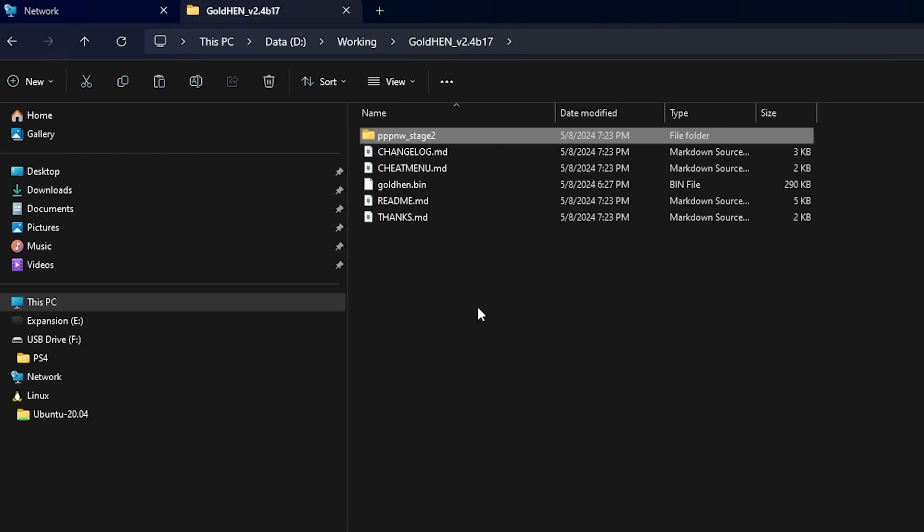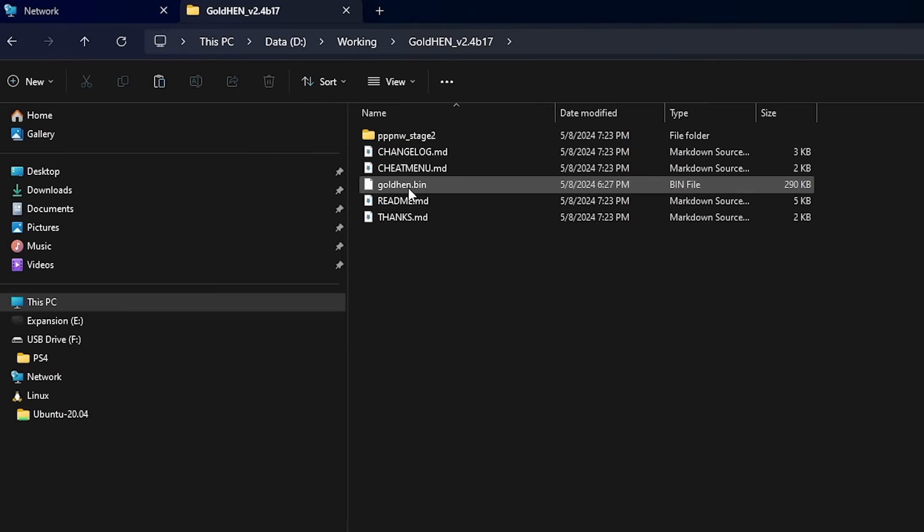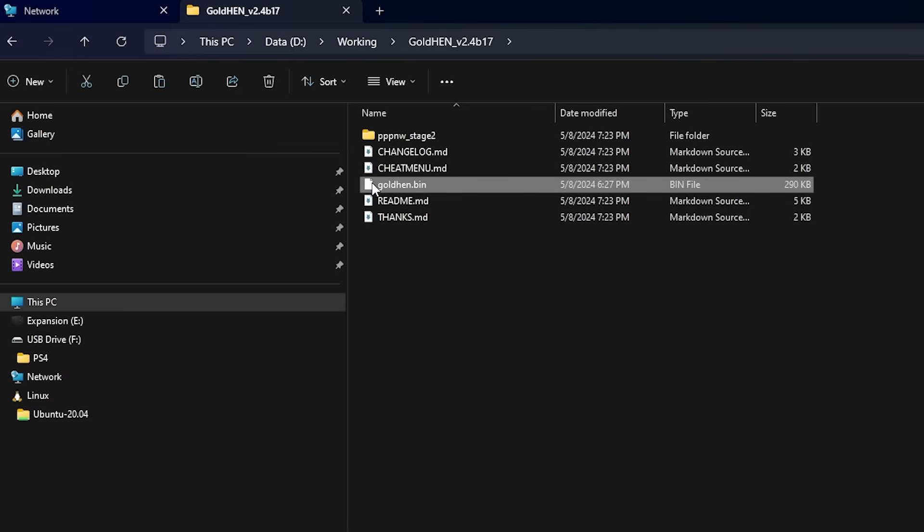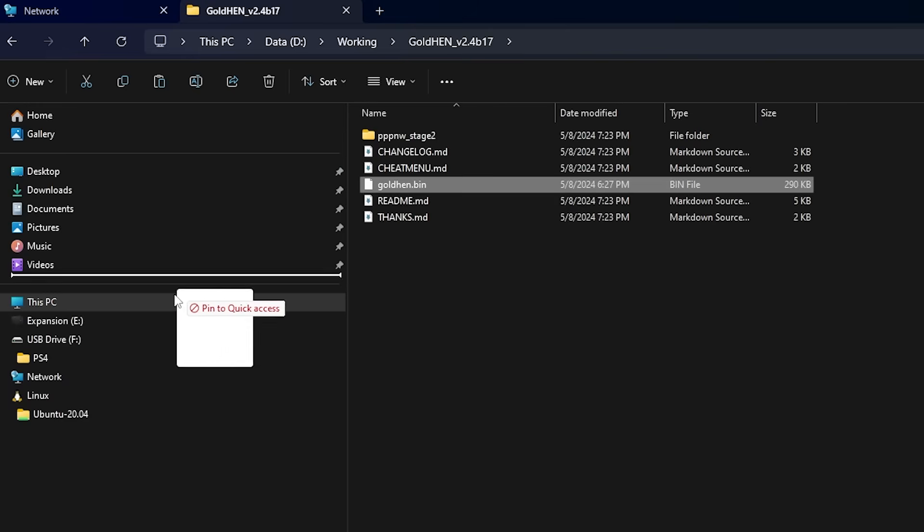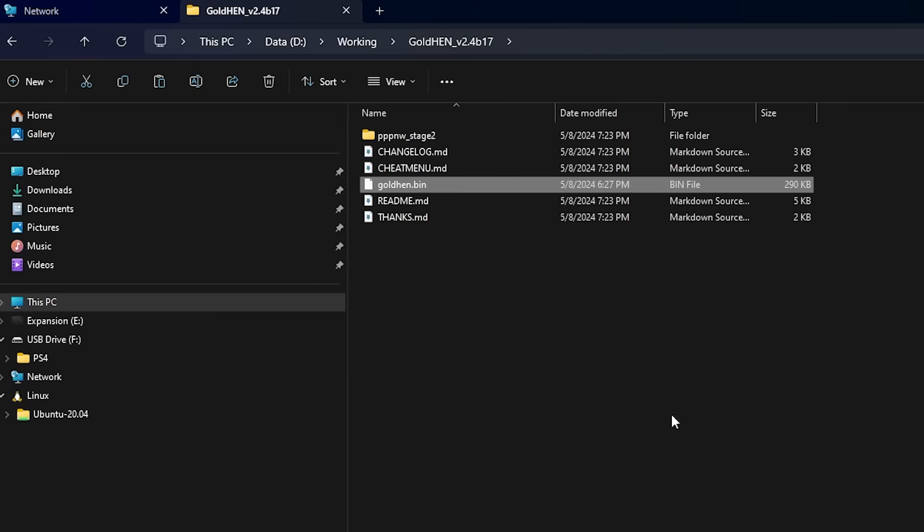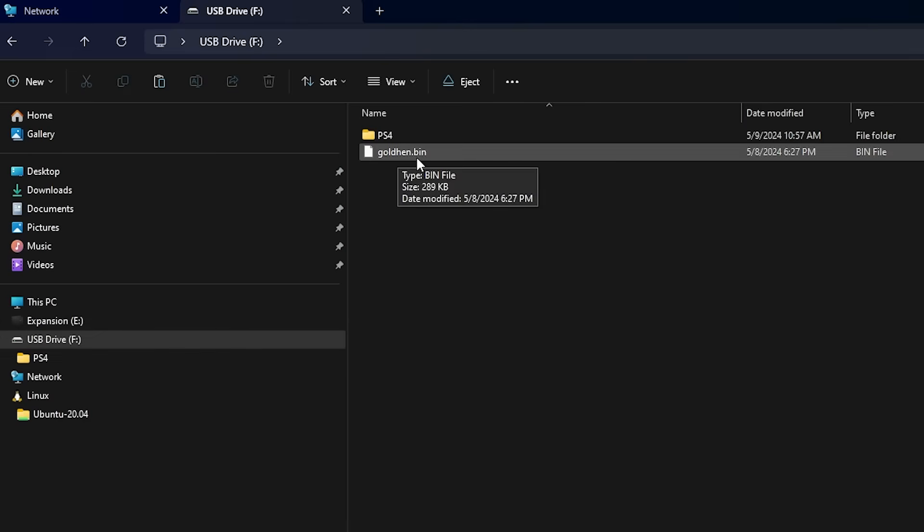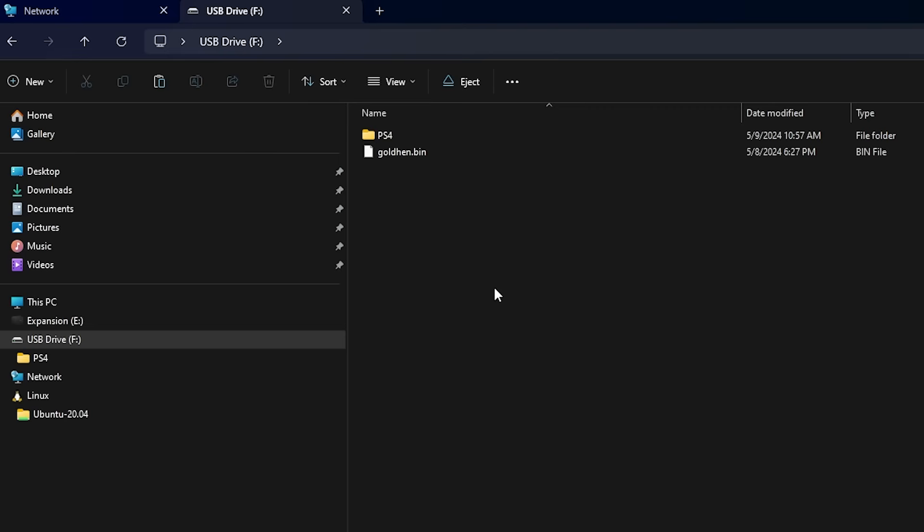So let's go back to GoldHen and you'll find a GoldHen.bin file. Just take that and drag and drop that onto the USB drive that you might have been using if you upgraded your system. It'll look simply like GoldHen.bin file. Go ahead and take that USB drive and insert that into your PlayStation 4 now.